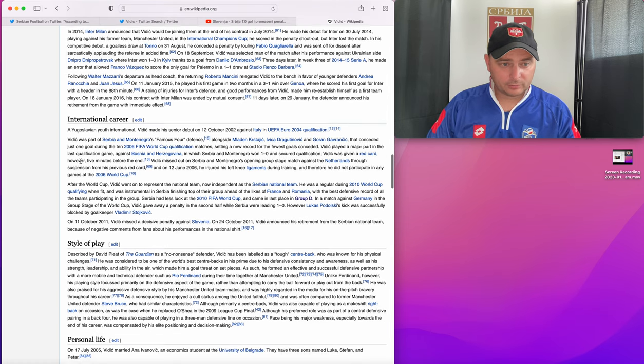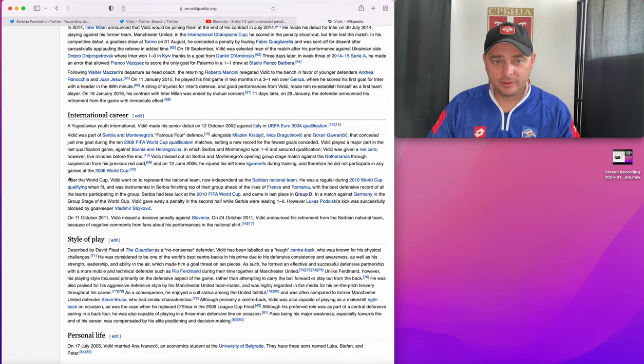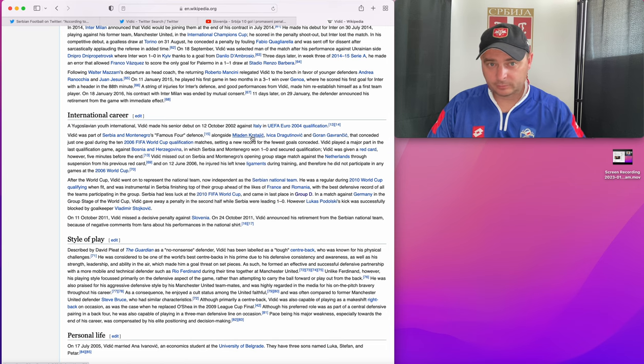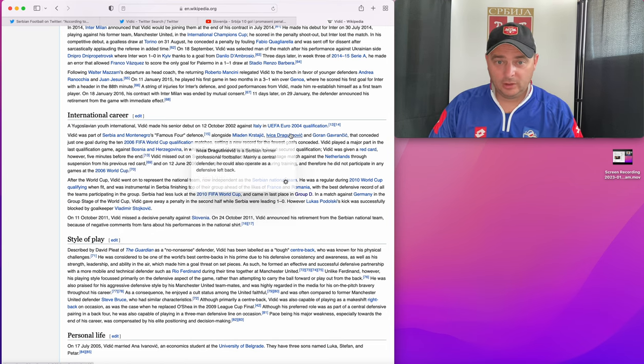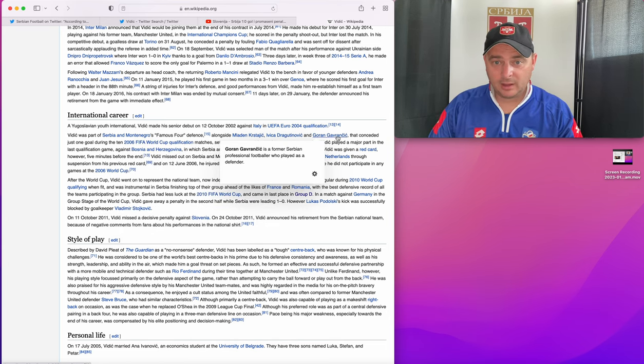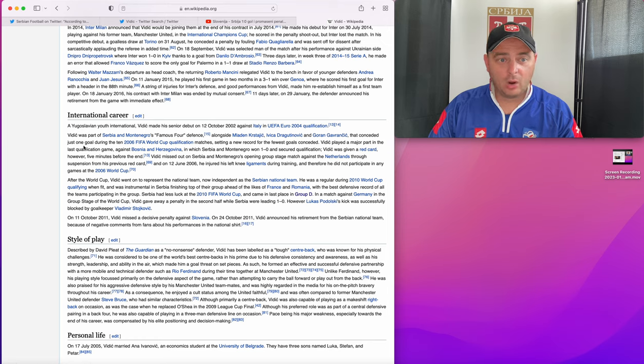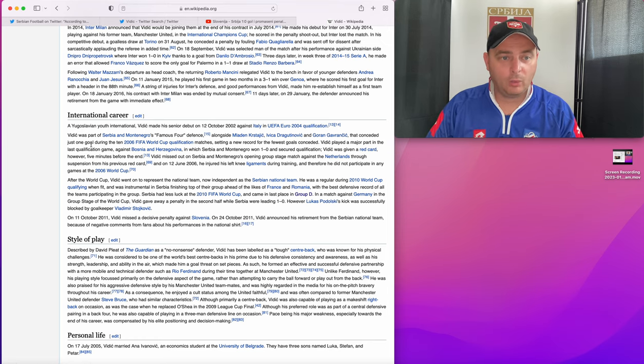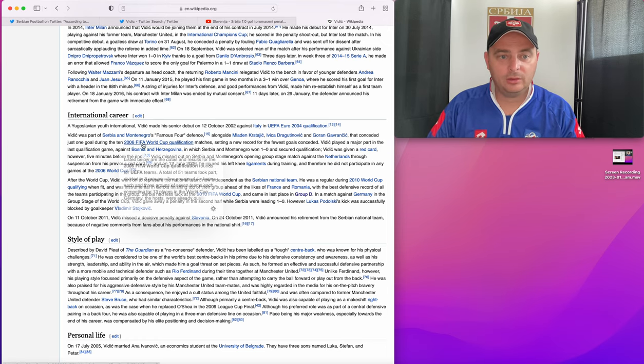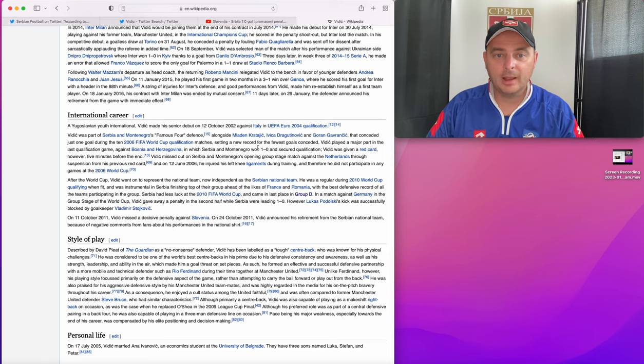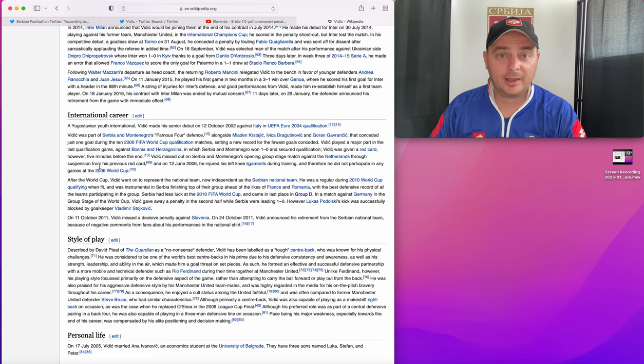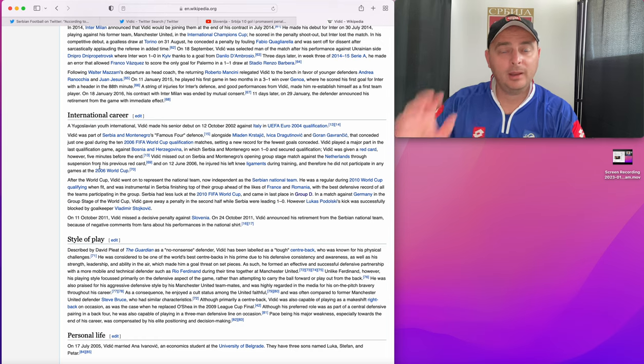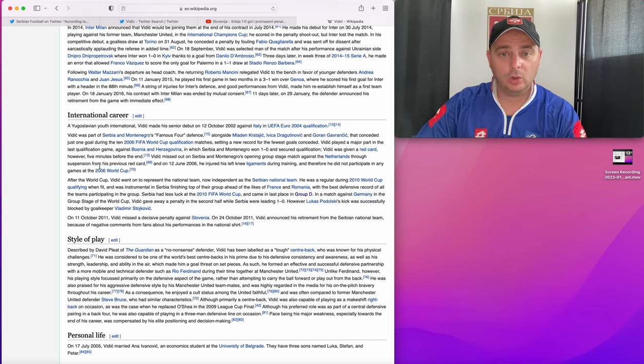Internationally, Vidic was part of the Serbia Montenegro's famous forward defense alongside Kristajic, Djorovic, Dragutinovic and Gavrancic that conceded just one goal during the 2006 qualifying matches, setting a new record for the fewest goals conceded. That goal was against Spain as well, away in Spain. And then Mateo Kezman equalized.